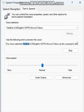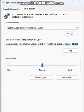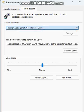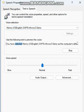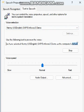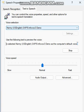You have selected Heather, US English, so P5 Infovox 3 Demo as the computer's default voice. You have selected Kenny, US English, so P5 Infovox 3 Demo as the computer's default voice.